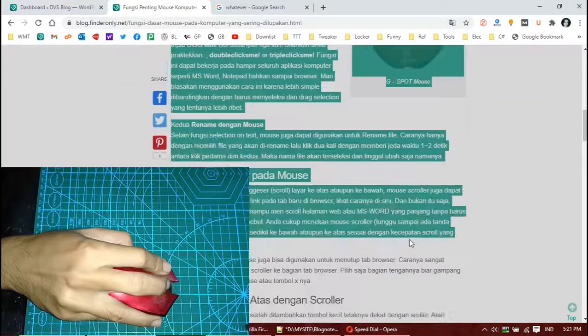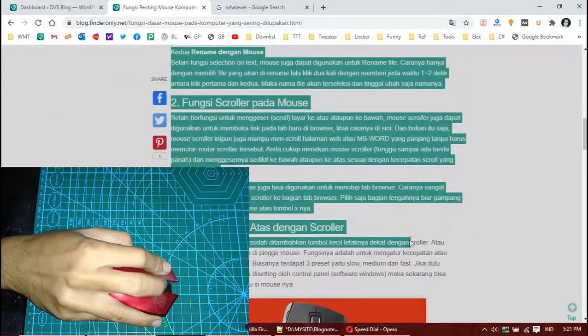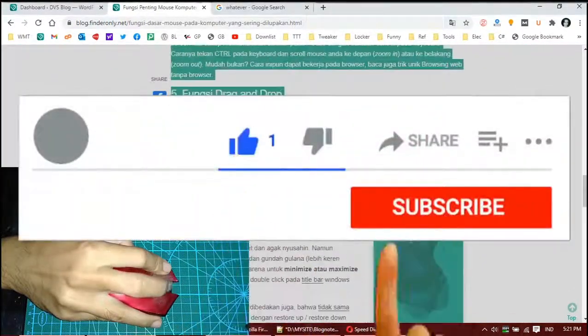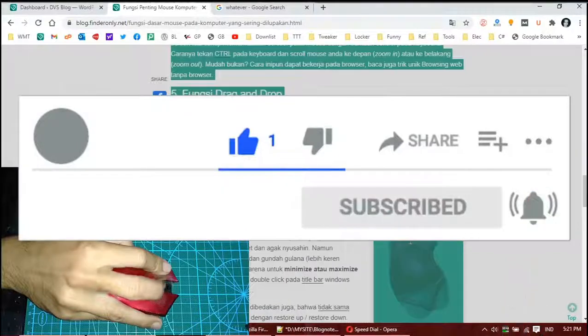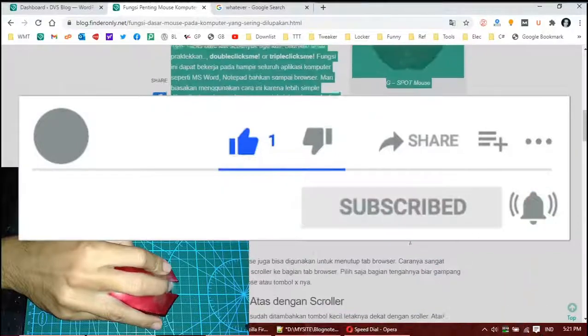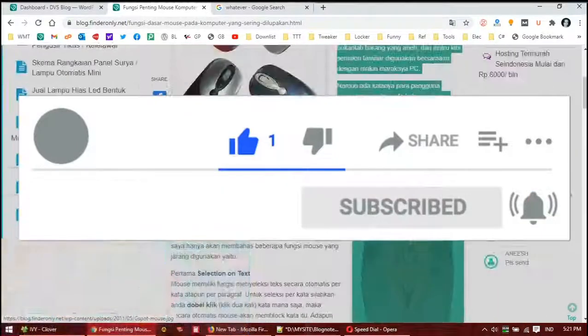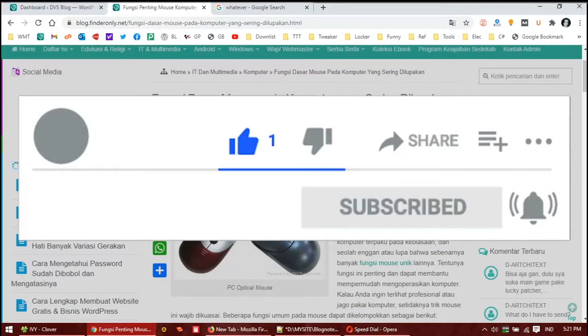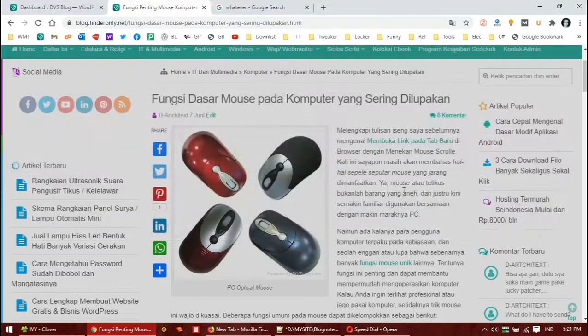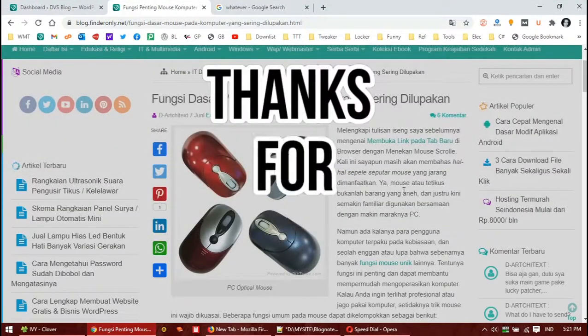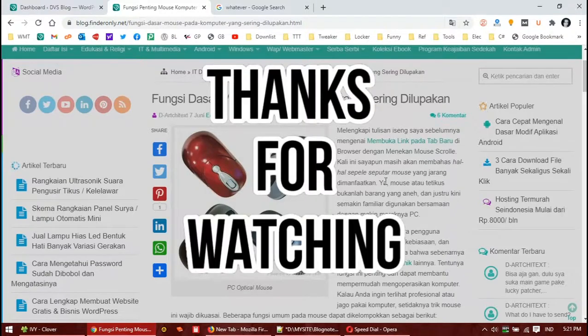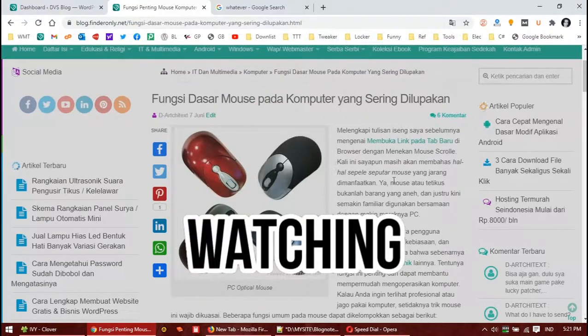And that's it, that will be all. I hope you like these mouse tricks. Please leave a comment, hit the subscribe and like button, and don't forget to share if you feel that this video is useful. Thank you for watching and see you.